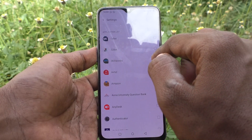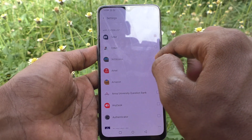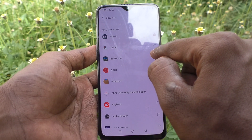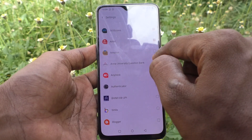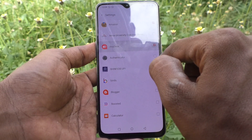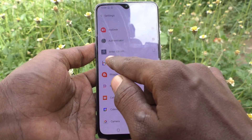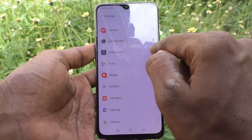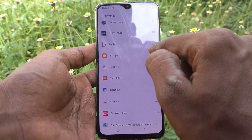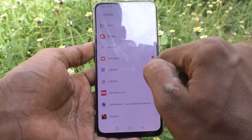Here I would like to select Onexbet, Airtel, 365 Scorers, Amazon, Anydesk, Authenticator, Beam, IOB, UPI, Blocker, Calculator, Calendar.